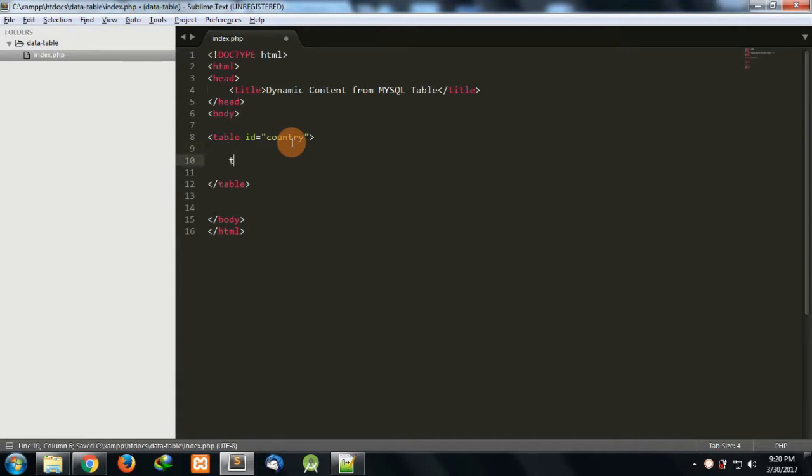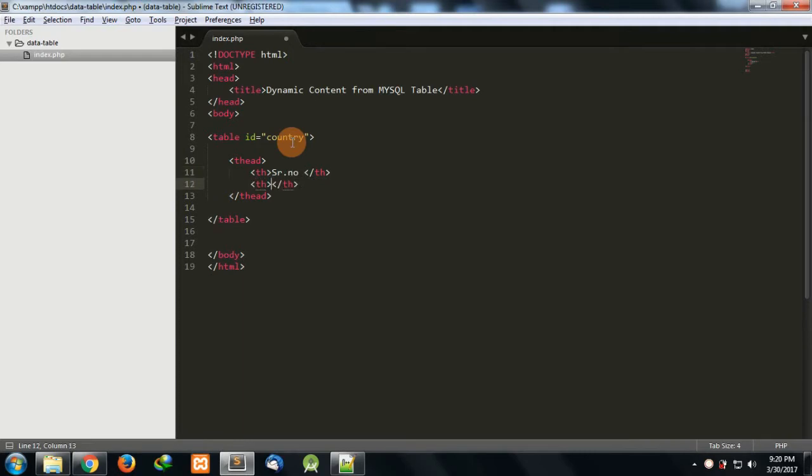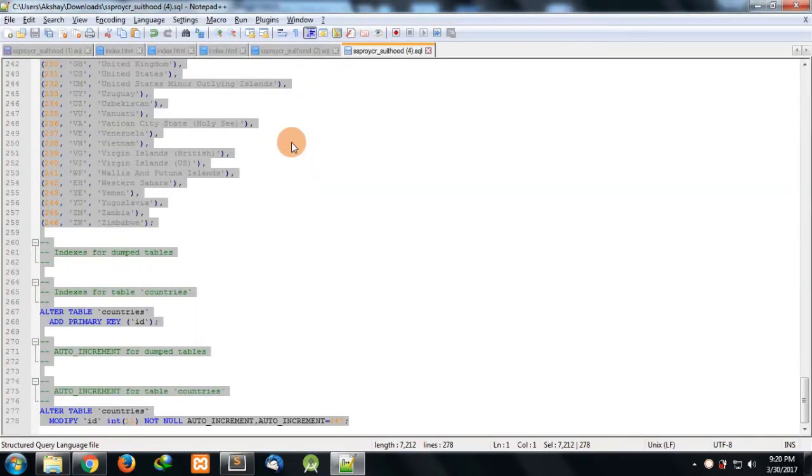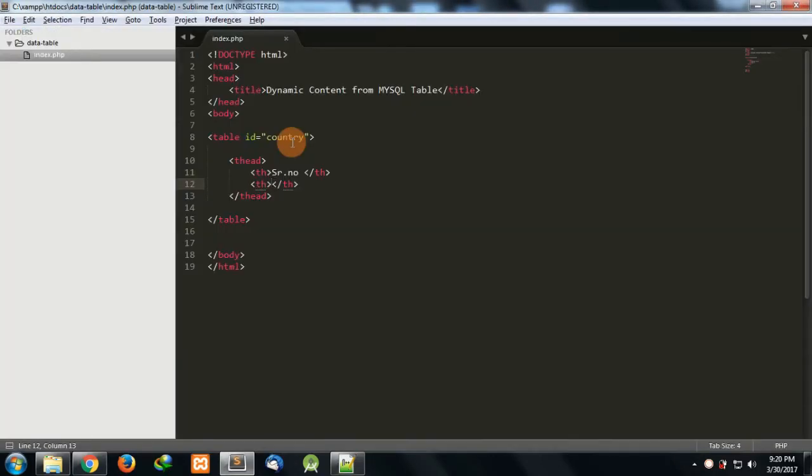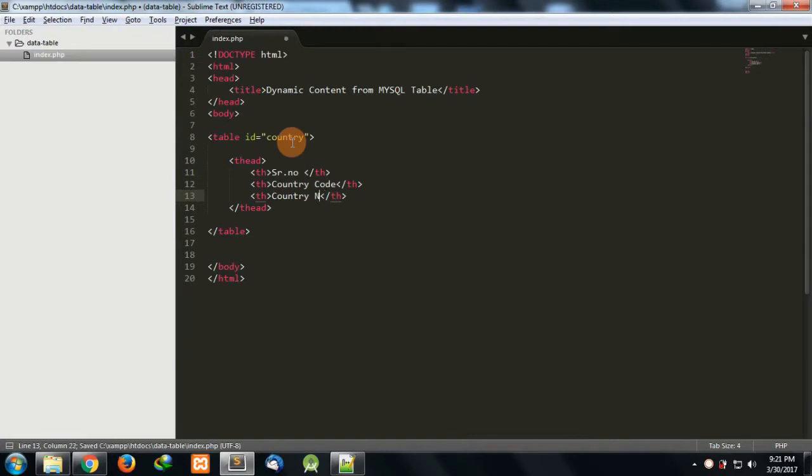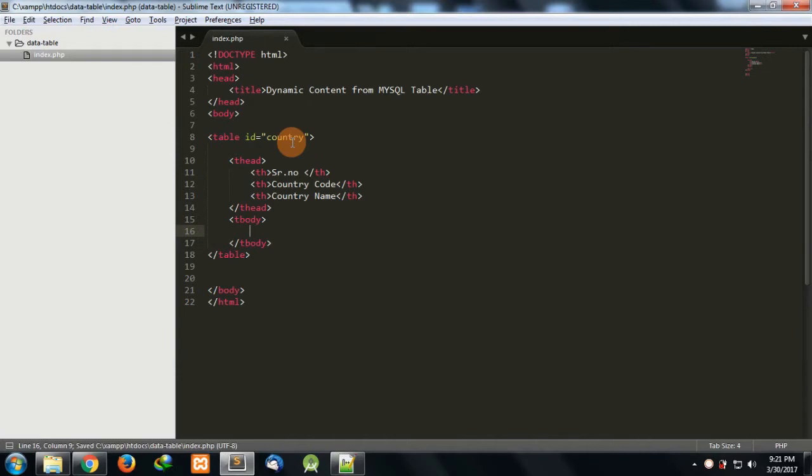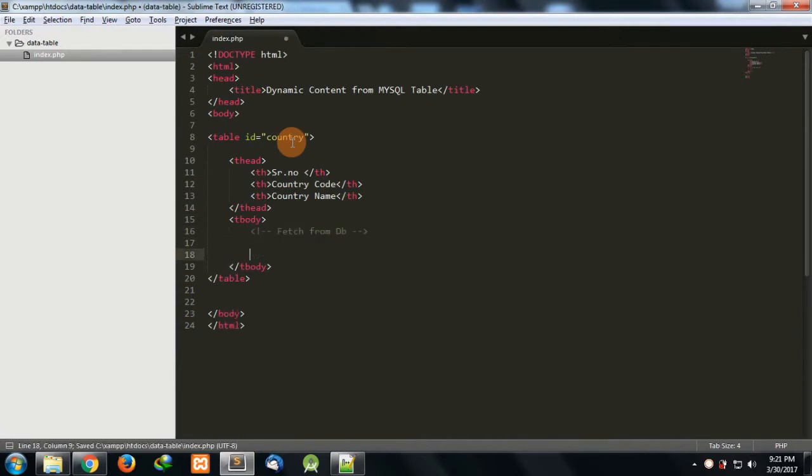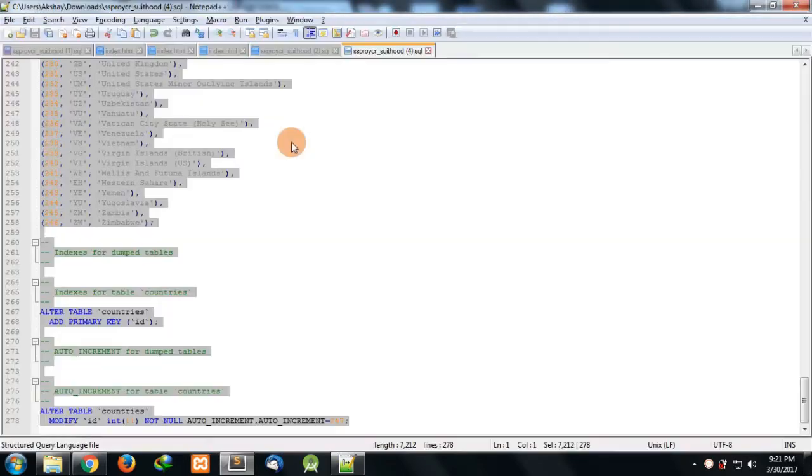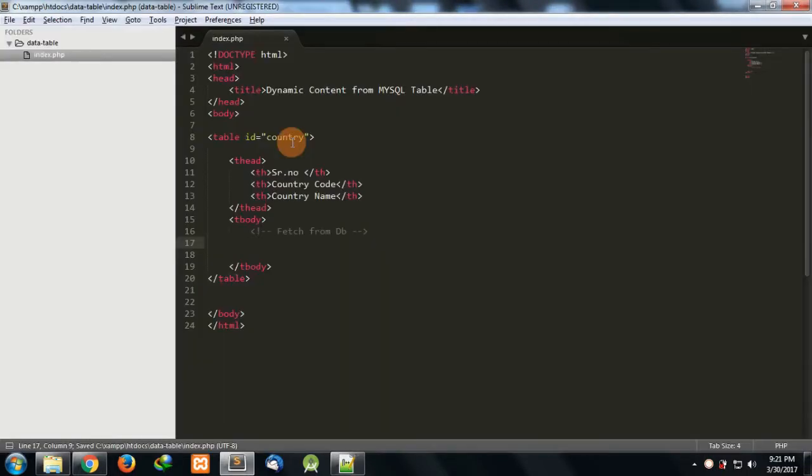Then we'll have our thead section in which I'll have serial number, country code, and then country name. Our tbody section is currently empty as I don't have anything right now. We'll need to fetch from the database.